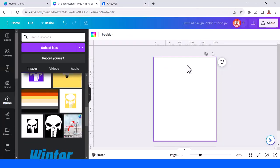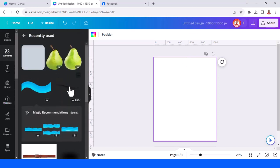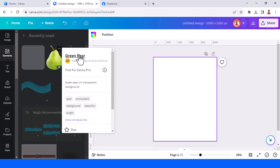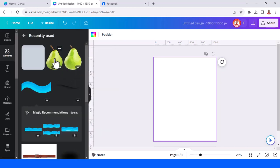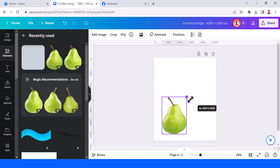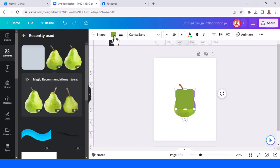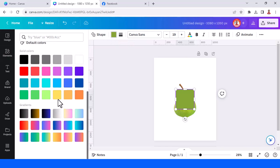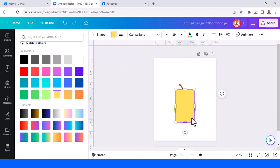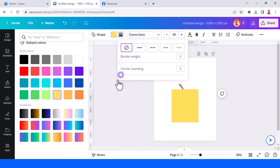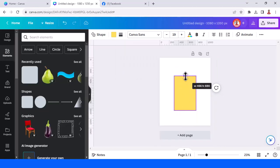Let's start making it in Canva. I use Instagram post portrait here. First, I will add the green pear element. I will reduce the size, and then I will add a square. I'll change it to yellow, increase the size, change the corner rounding to zero, and then send it to back.